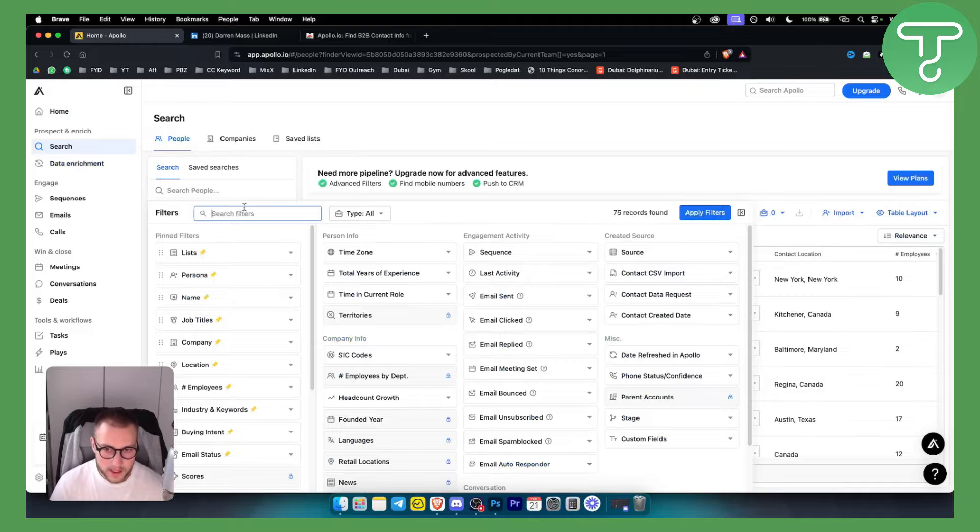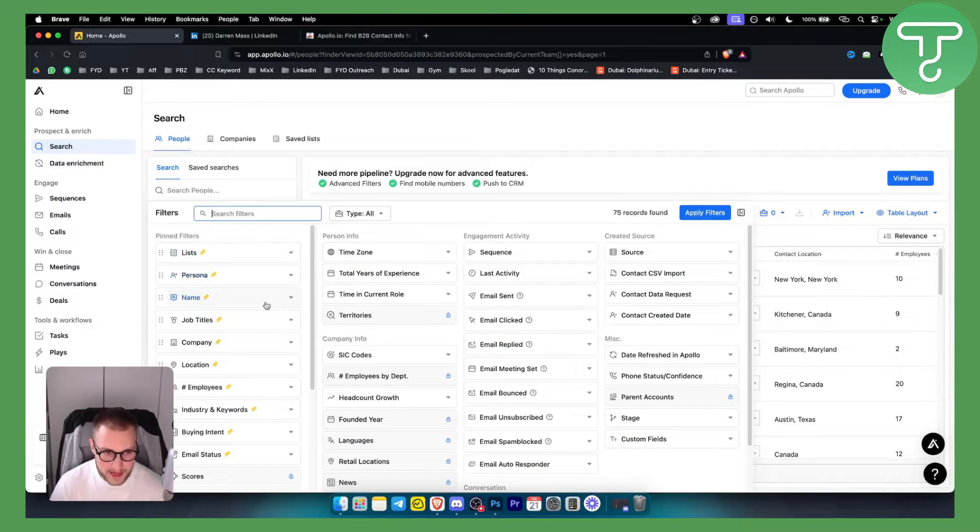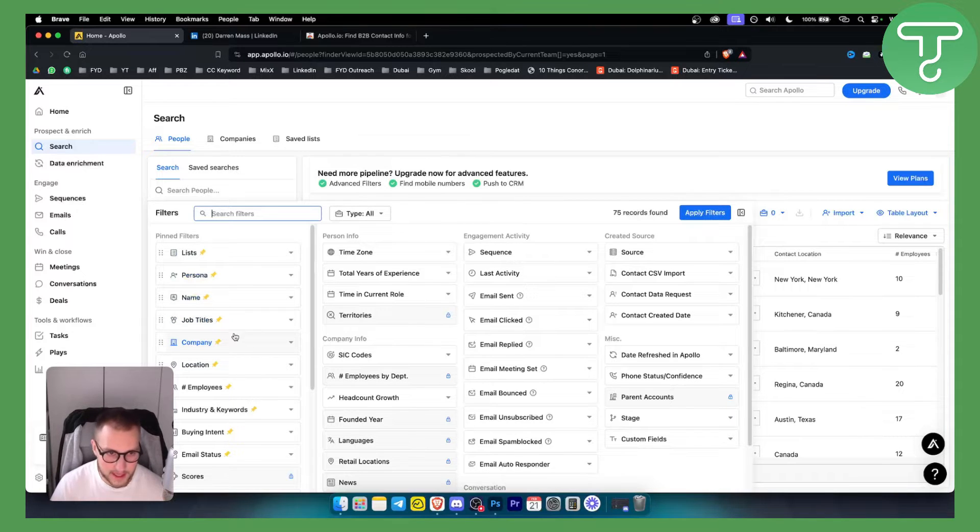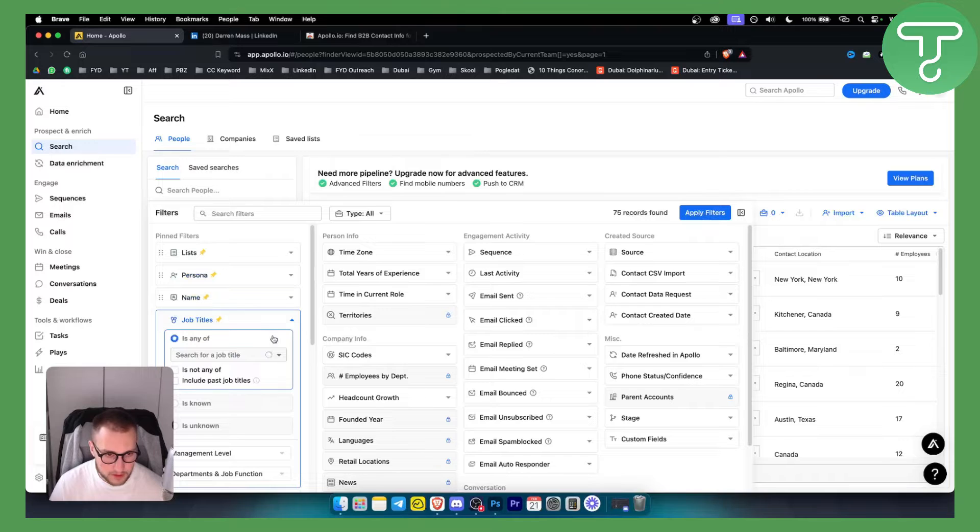We can filter people by lists, by persona, by name, by job titles, by company, how much they're earning and stuff like that. So as you can see for example job titles.